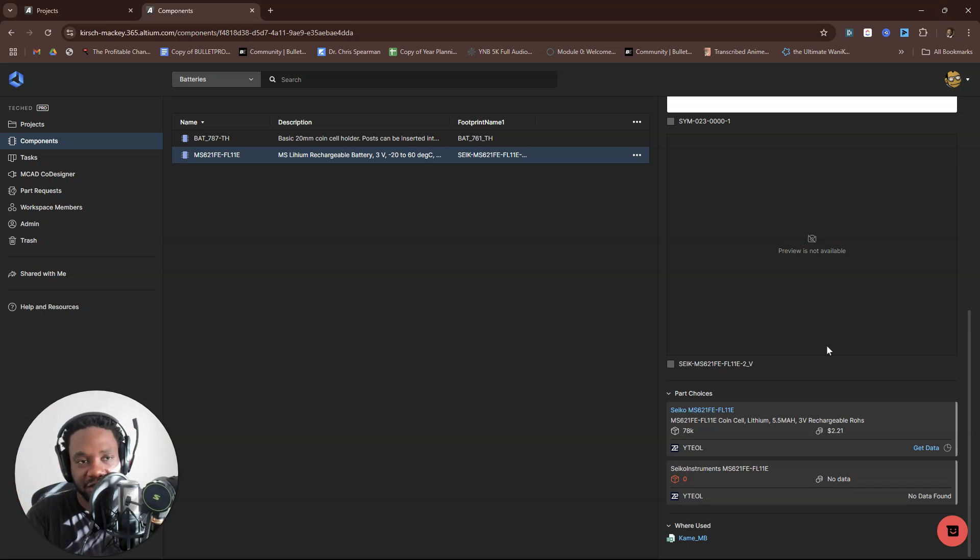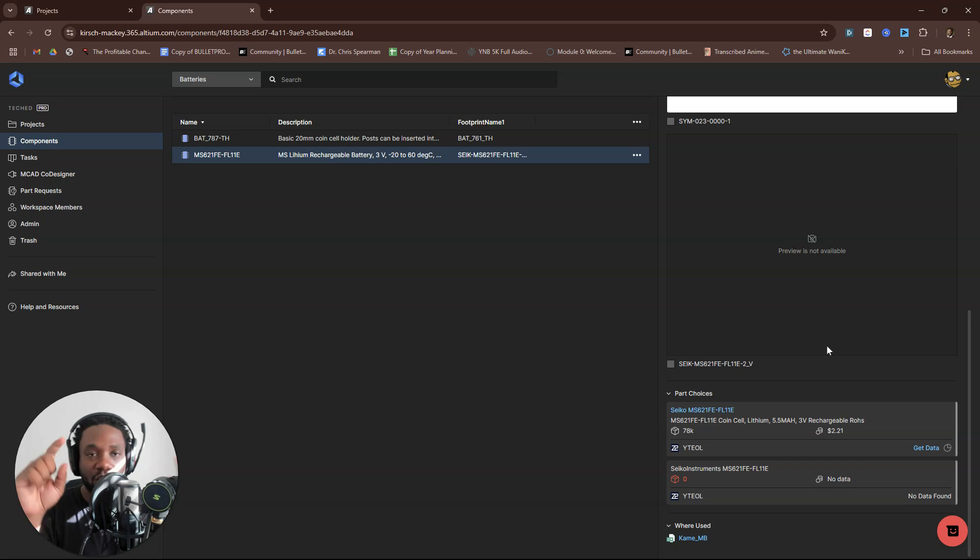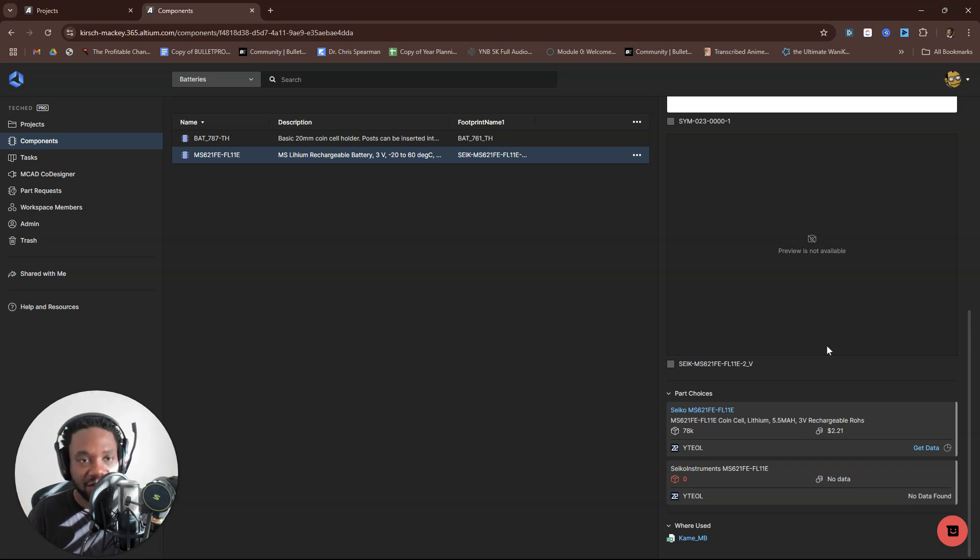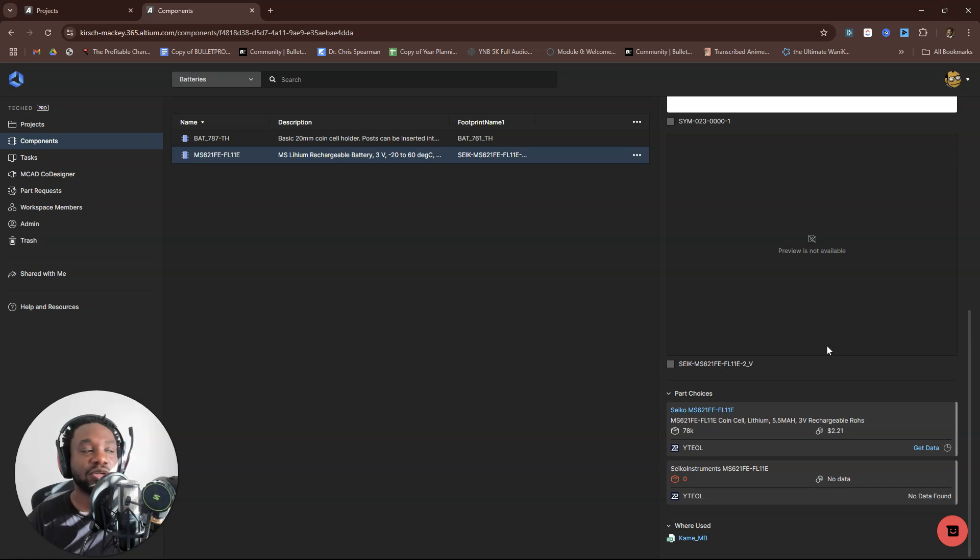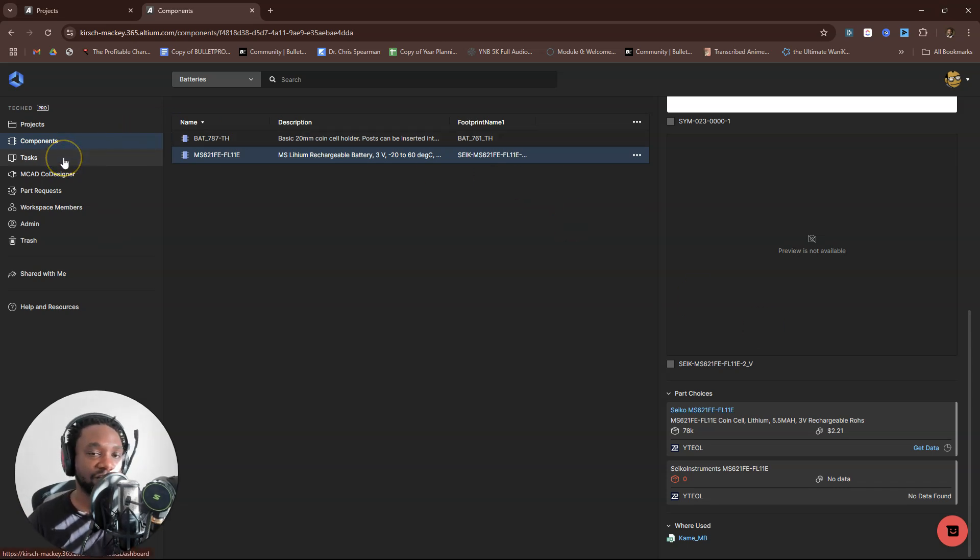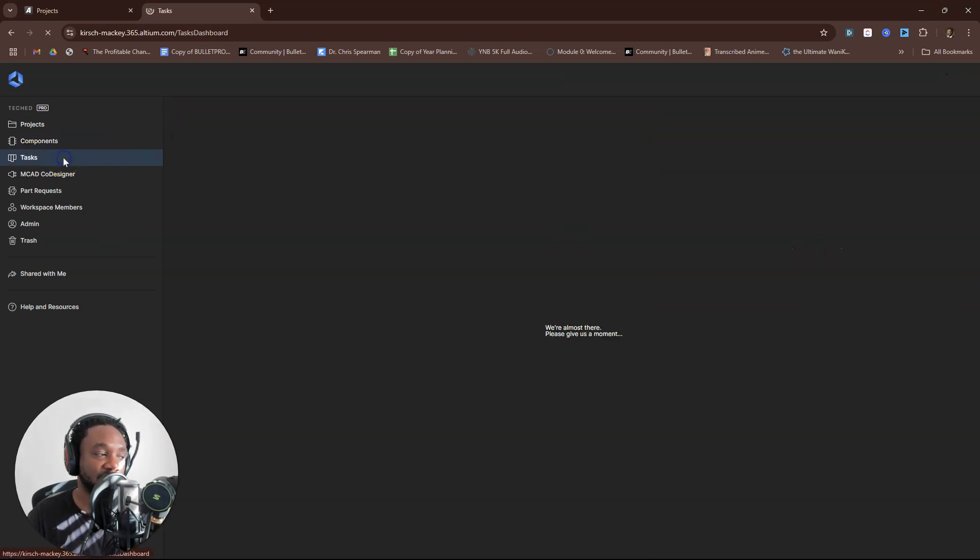Then open them up in the software—hopefully you have the right license—then open up each of the files, double-check the measurements, make sure it's good. That's too much work for each of these components.